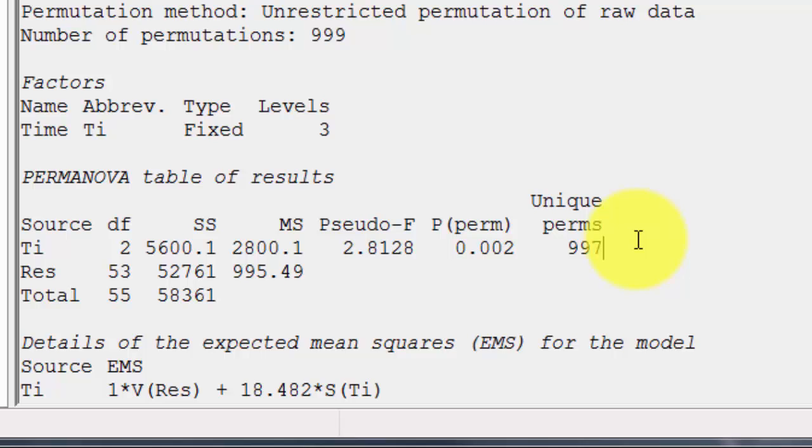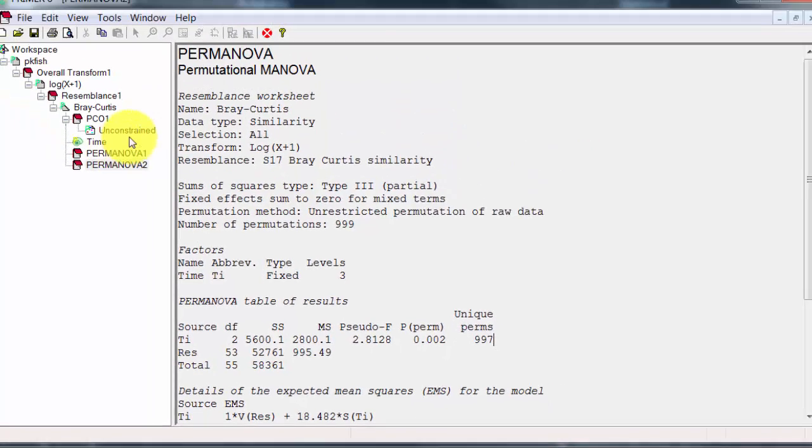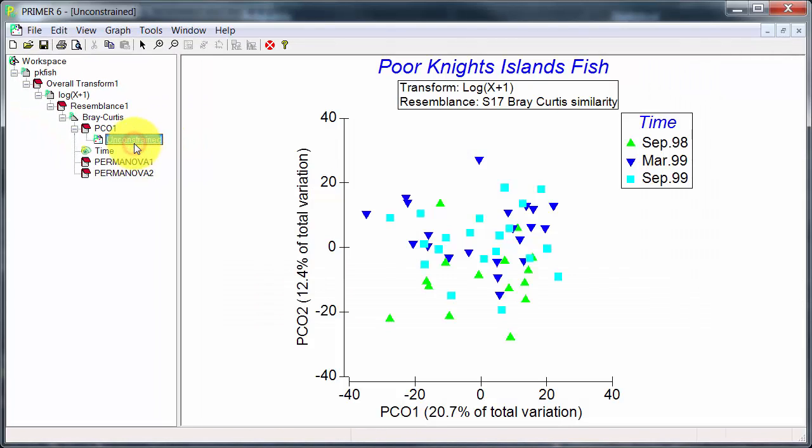But there is very little evidence of that in the unconstrained PCO. And the first thing this illustrates is that PERMANOVA can find differences in the data cloud that are not evident in a two-way, two-dimensional ordination.